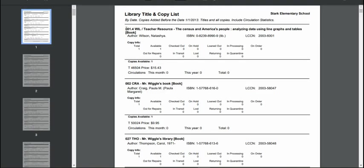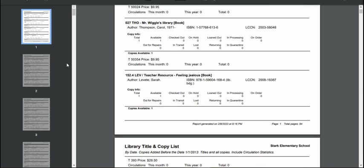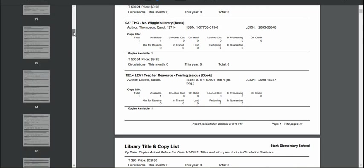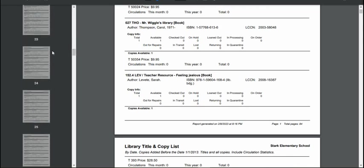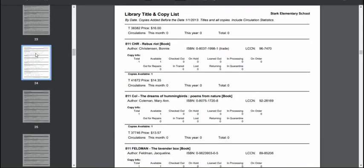Now, it does start alphabetically, so numbers are first because of Dewey Decimal Numbers. And then after that, I've got 84 pages. So after the numbers will come my other sections of the library.